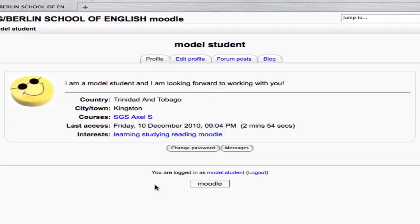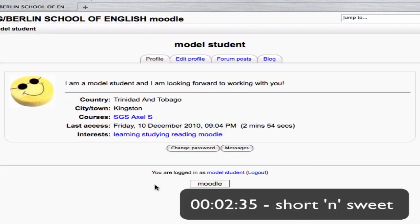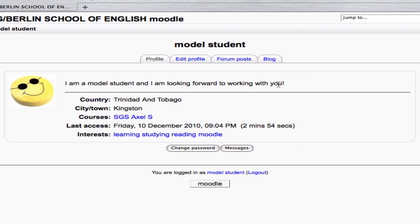And we can see now that the public information has changed. I now have here my statement. My country is now Trinidad and Tobago, Kingston, and as well as these other three interests, I'm now listed as being interested in Moodle, which is jolly good.